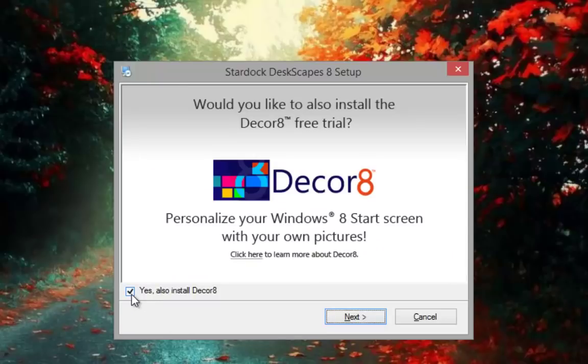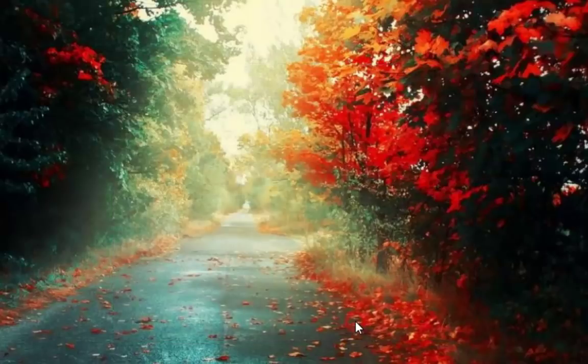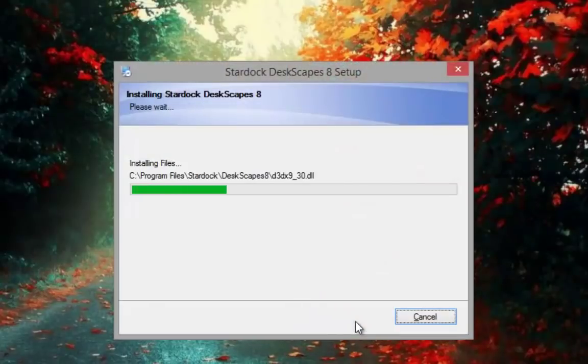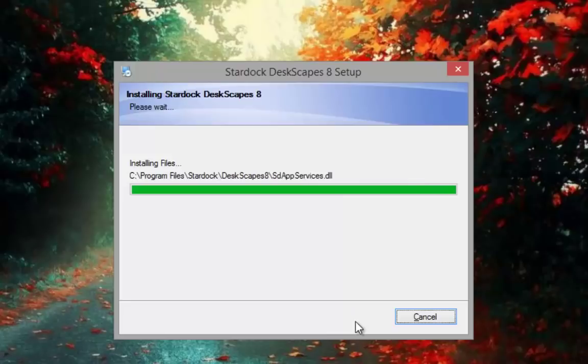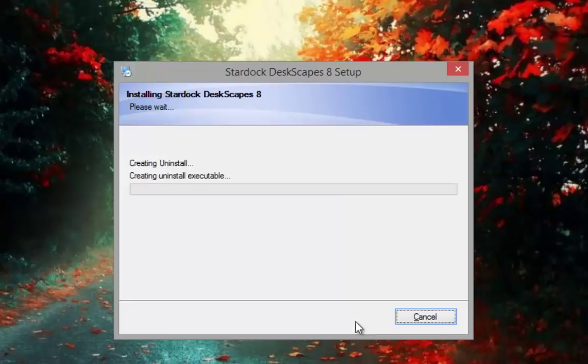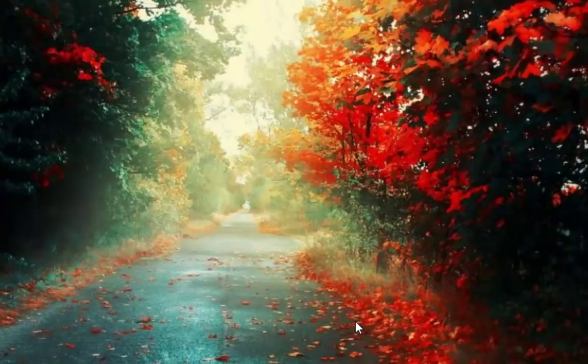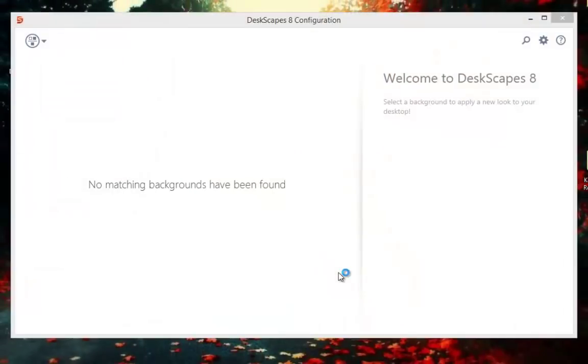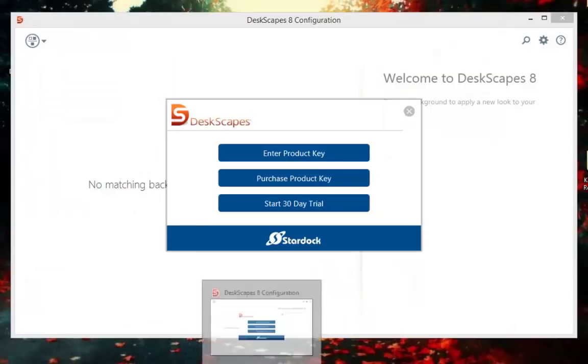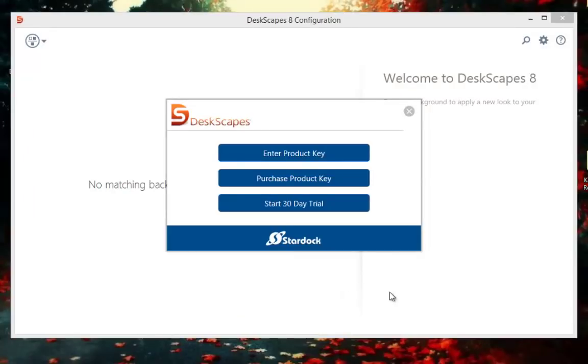If you like you can also install Decor8 program. I will skip this. Click next.